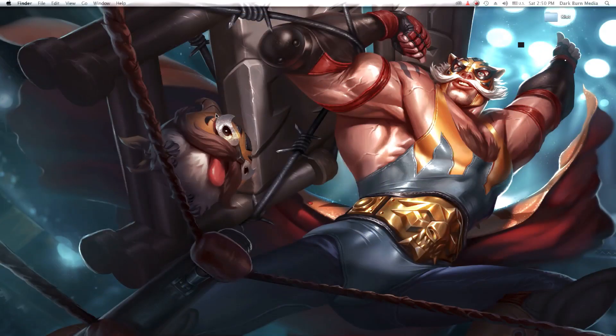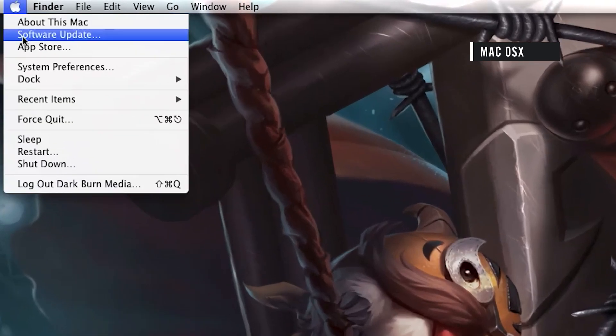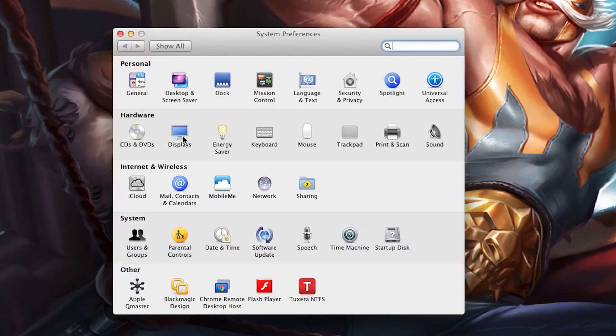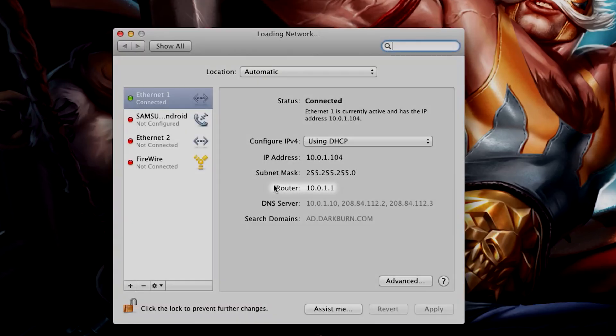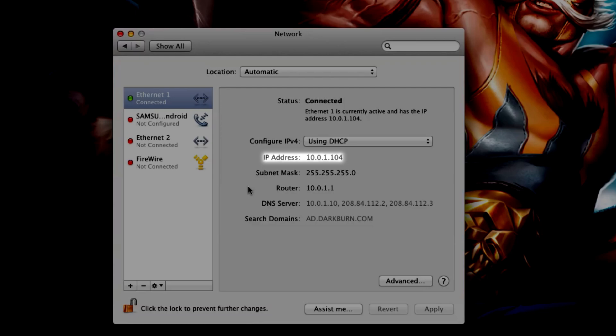On Mac, you can find this info by opening the Apple menu, clicking System Preferences, then under Internet and Network, click Network. Jot down your gateway IP or router number and IP address.